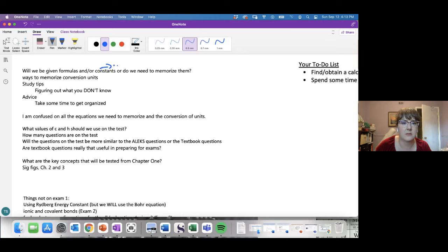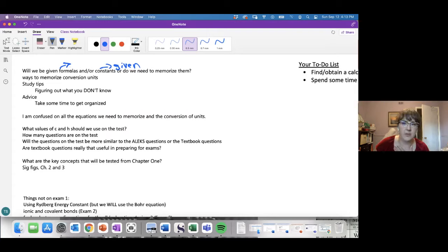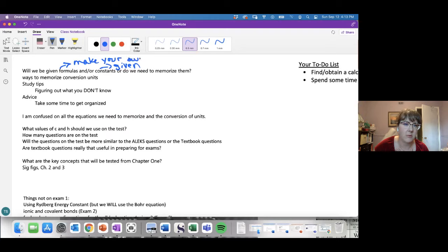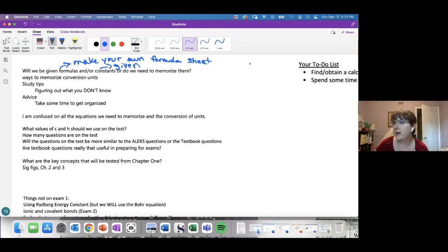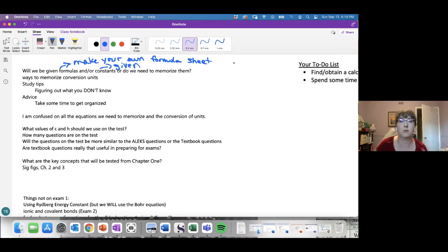Constants are given on the exam. For formulas, you'll probably wind up memorizing some as you go, but honestly I recommend making your own formula sheet. You've been doing things in ALEKS, you've been seeing what we do in lecture — so sit down, think about what calculations you've done, and make your own formula sheet so that you have it ready to go.